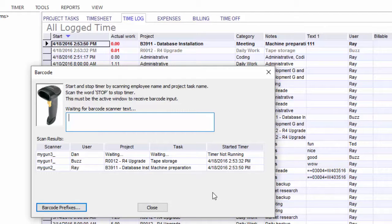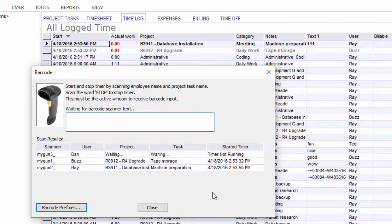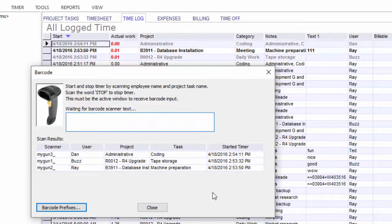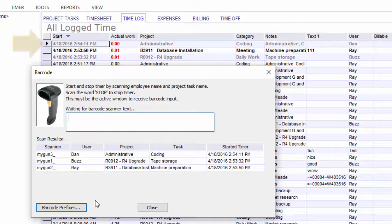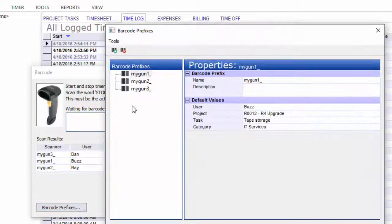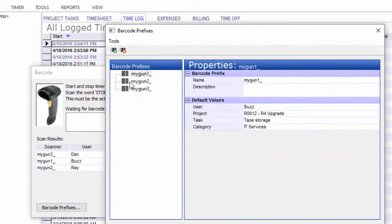For gun three, it's still waiting for some information. Let's go ahead and give it a category, then a project. And now the timer has started. So that is a way for you to set up prefixes that would be associated with scanners and be able to use multiple scanners on a single PC.